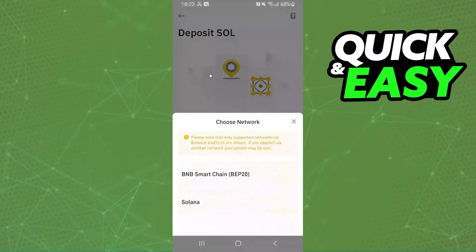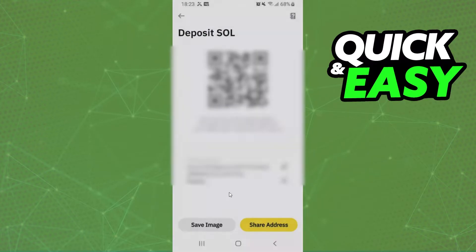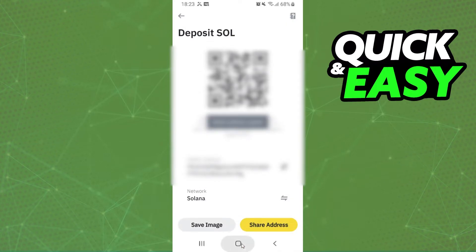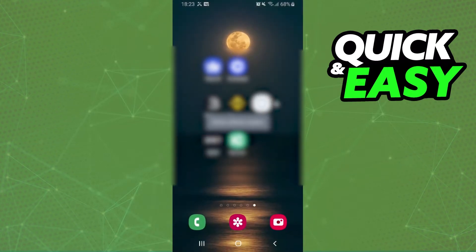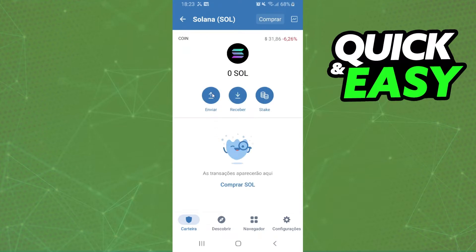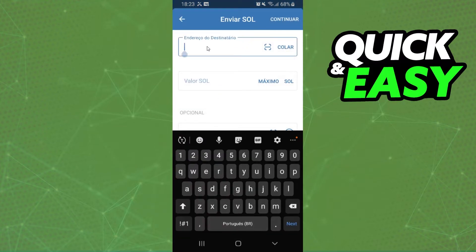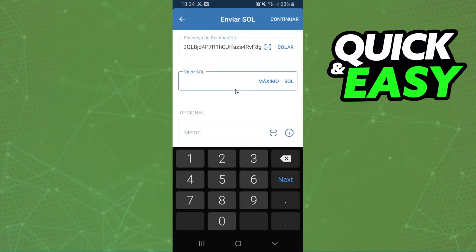Select Solana and the Solana network, then copy the deposit address. Come back to your Trust Wallet, click on Solana, select Send, paste the address you copied, and enter the amount that you want to swap — for example, 100.